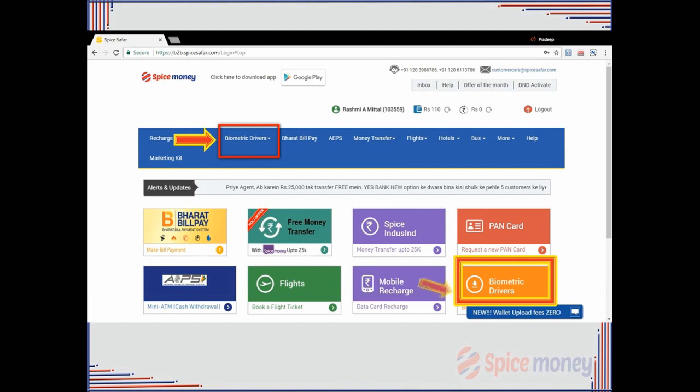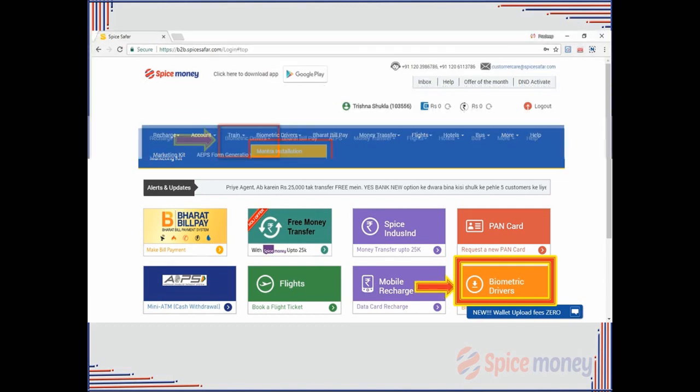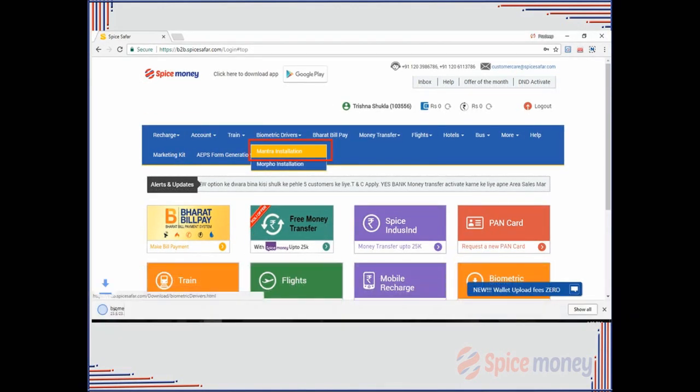A drop-down list will appear about the available biometric drivers. Select the biometric device available with the agent. Suppose the agent selects Mantra device.